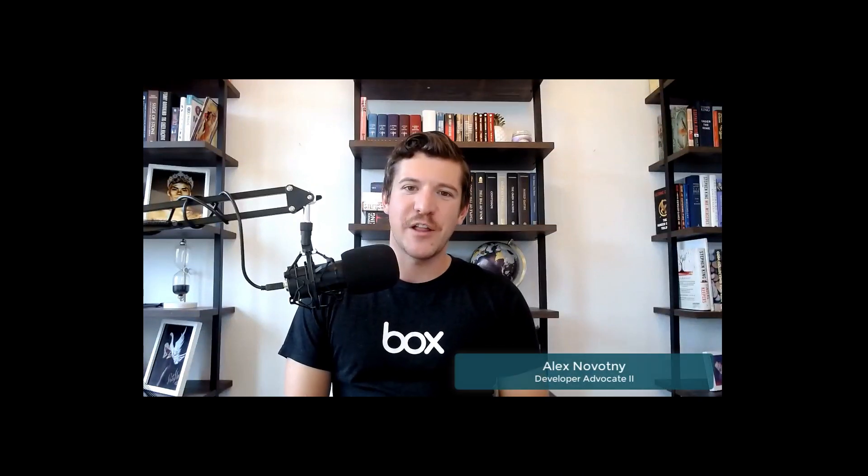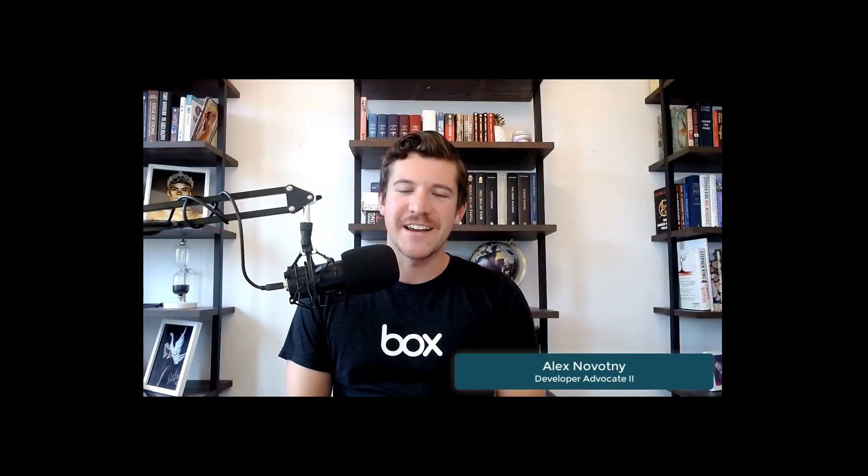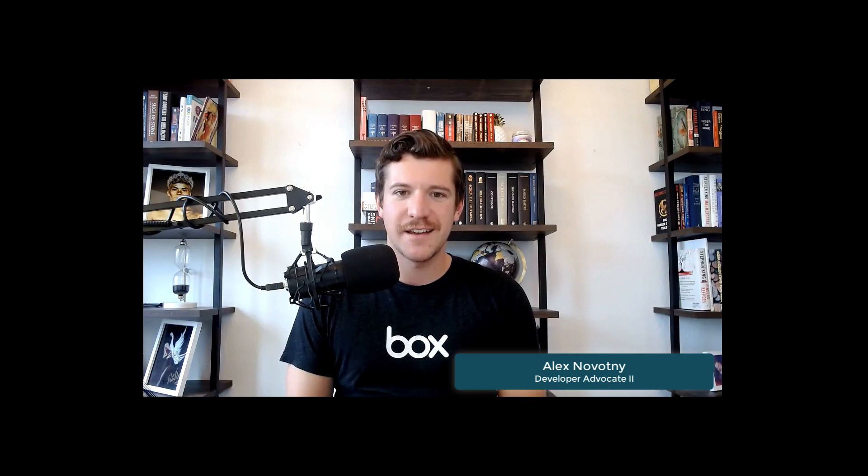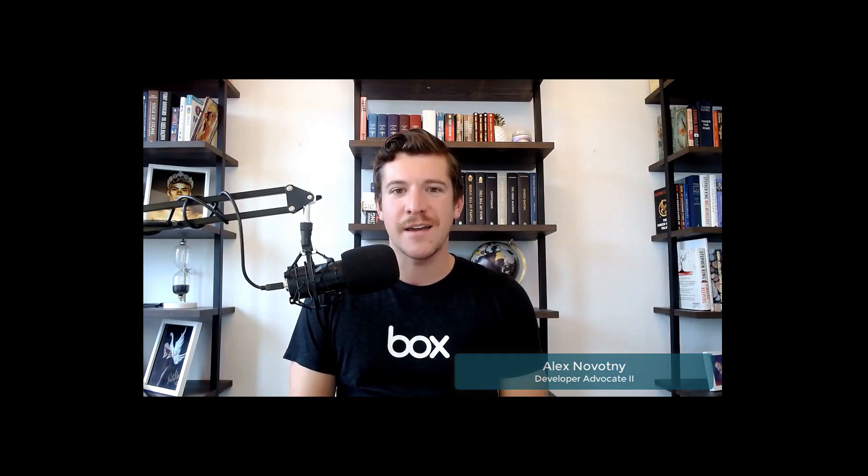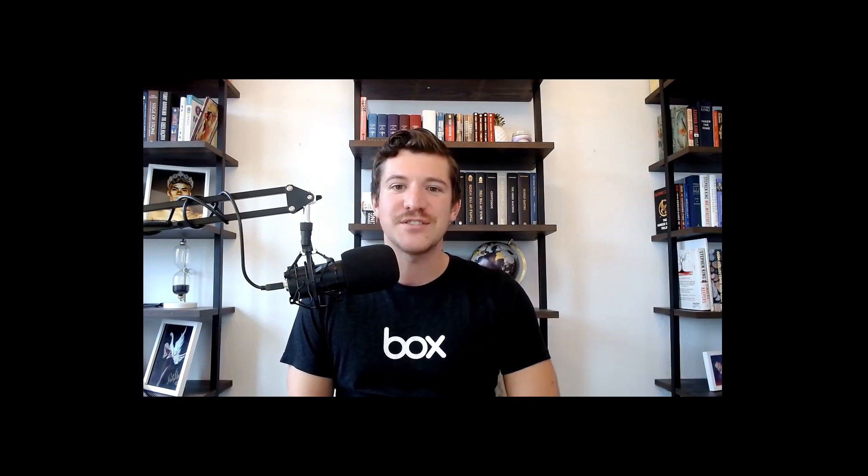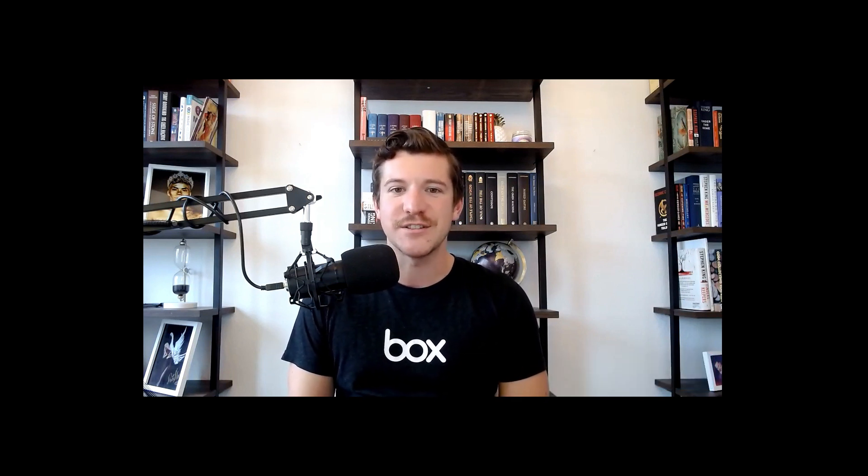Hello, Box users. I'm Alex, a developer advocate here at Box. Today, I'm going to help you set up the Box CLI using OAuth 2.0 authentication.